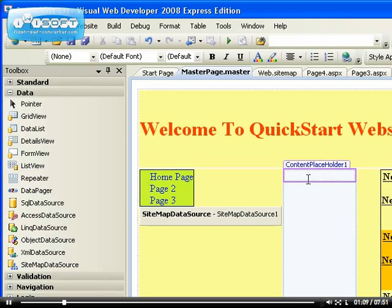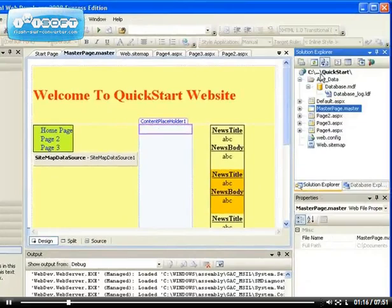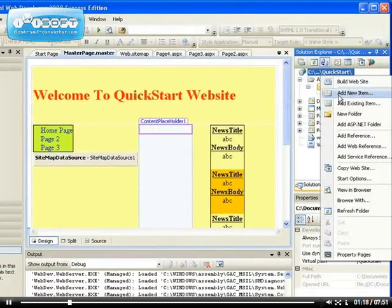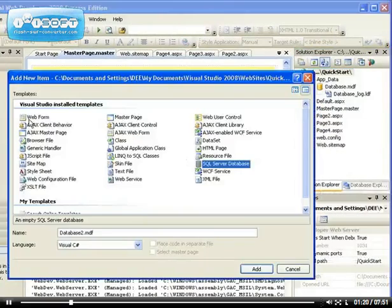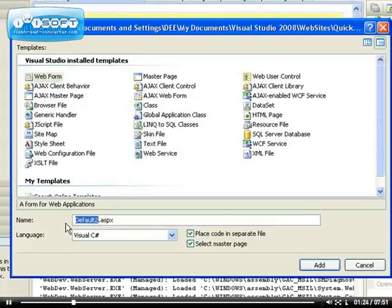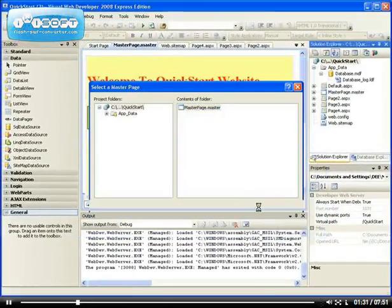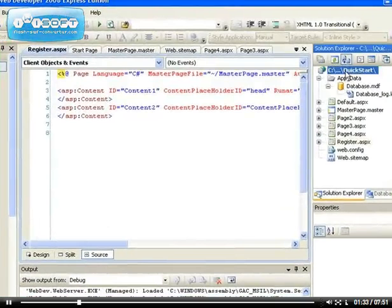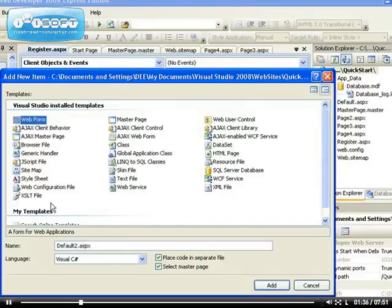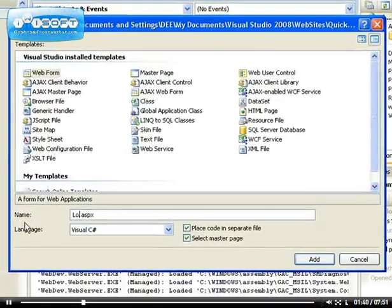So I want to have a login page. Let's add it. Let's go back to the Solution Explorer. Before we have a login page, we need to have a register page, isn't it? So we'll add Register.aspx, and we're going to select the master page as well. And we also need a login page. So let's add both pages now — Login.aspx.